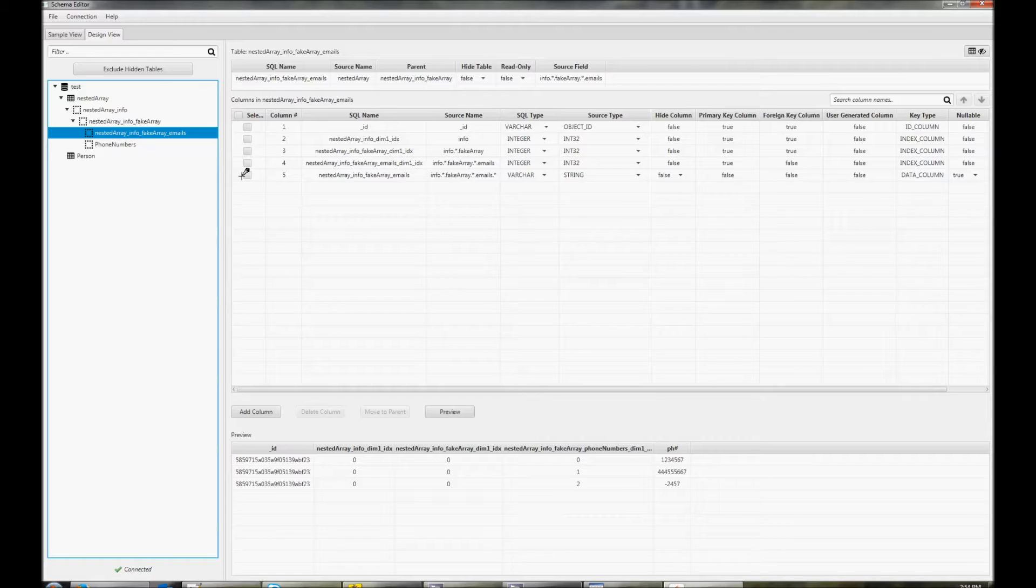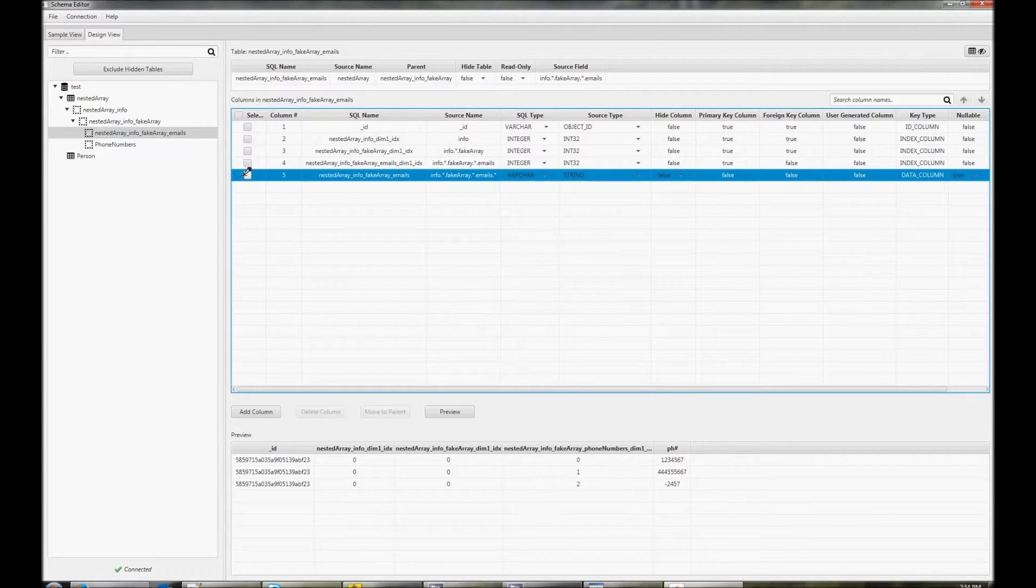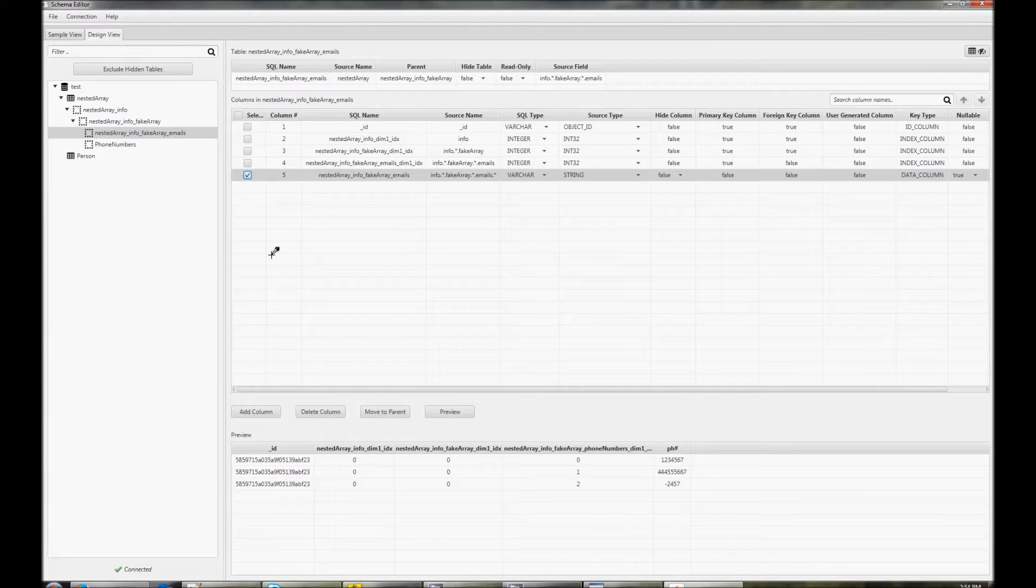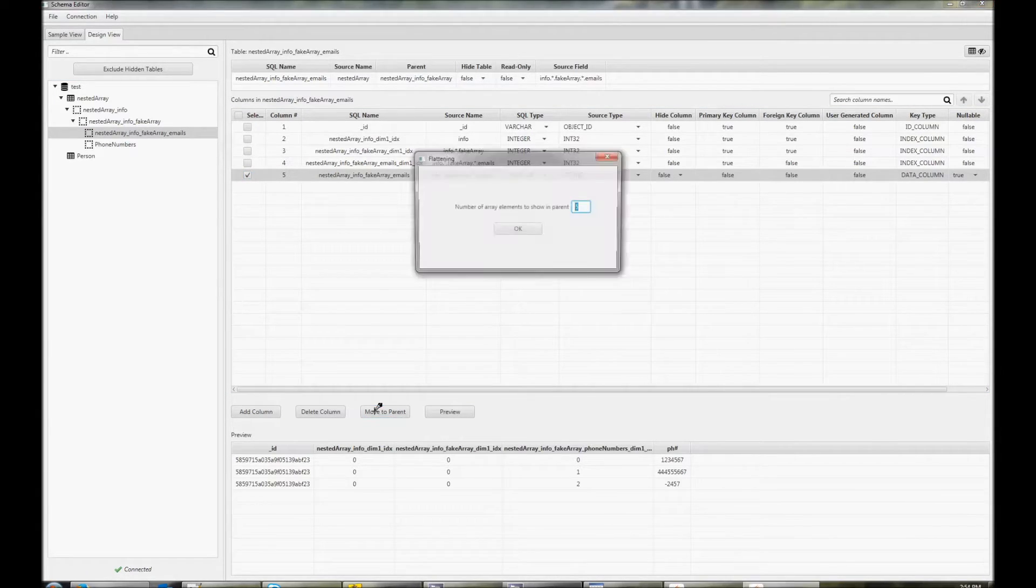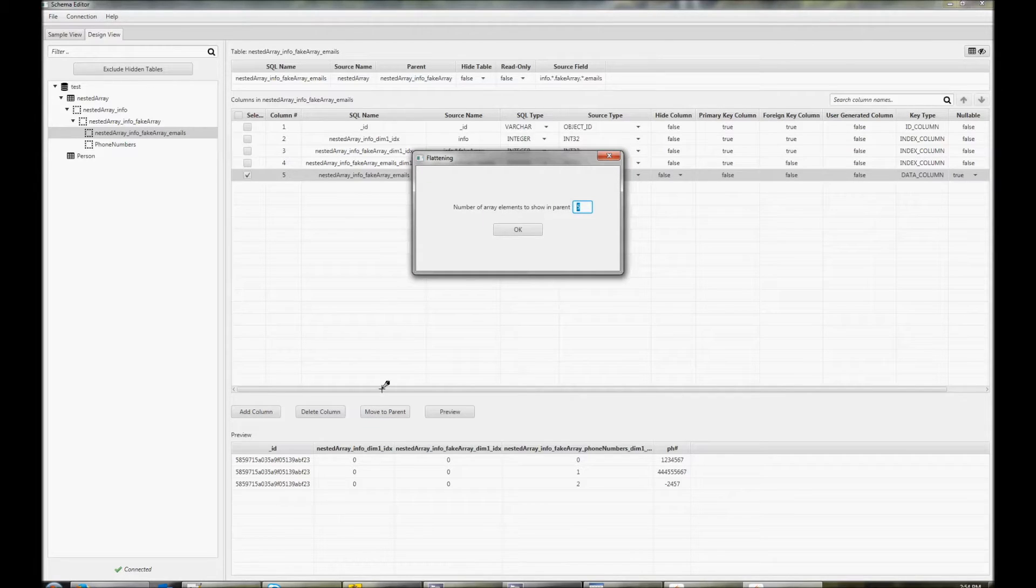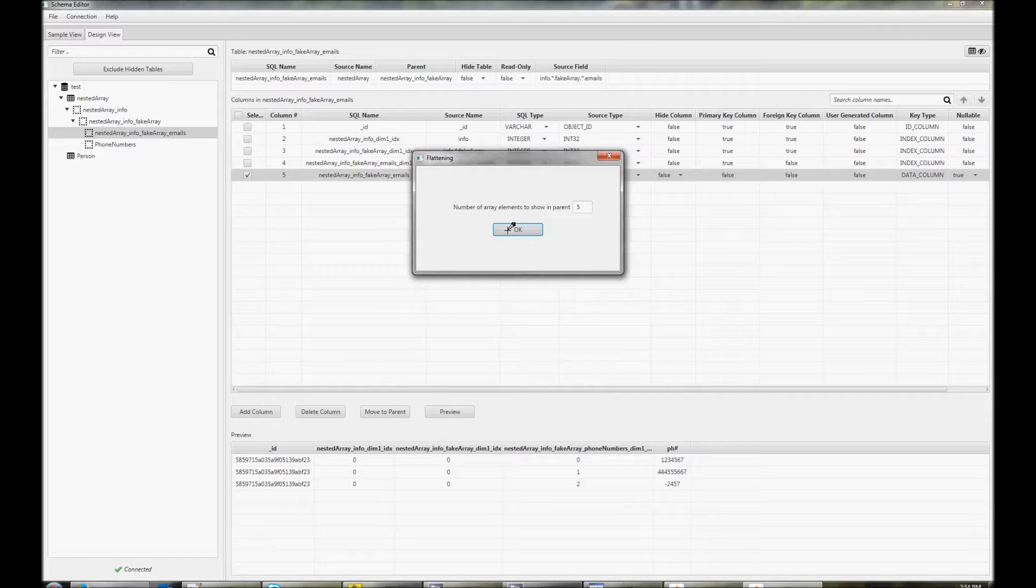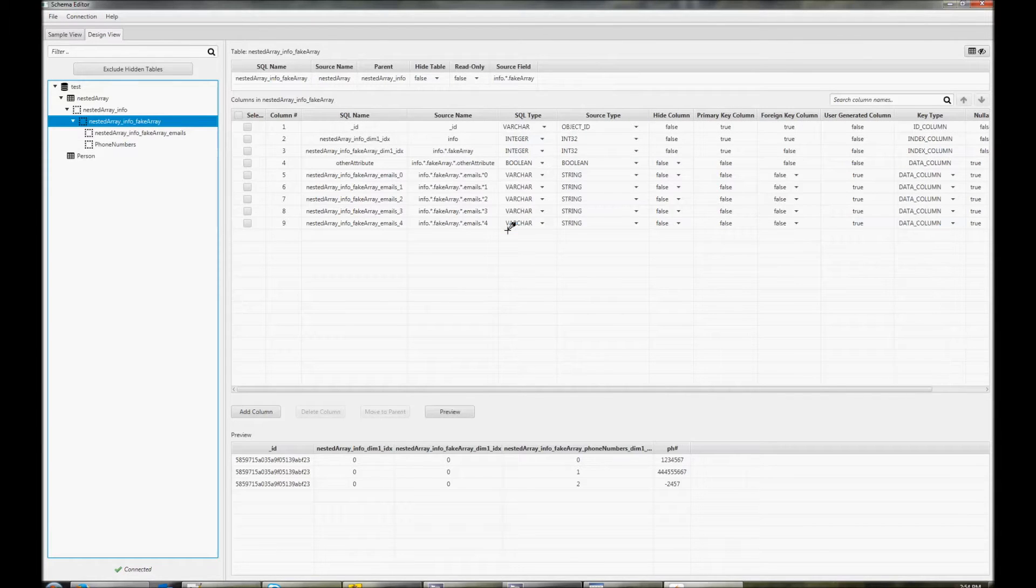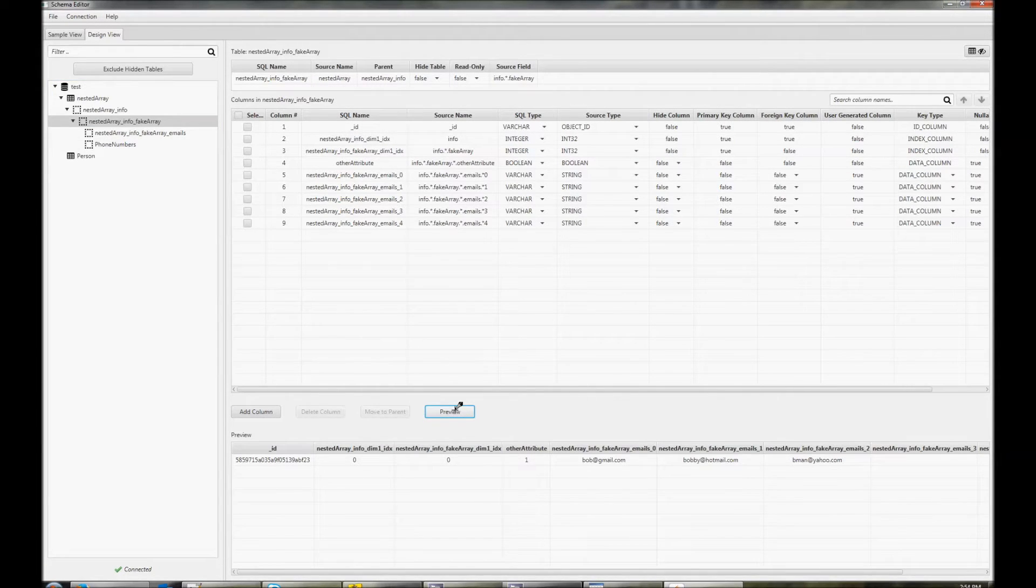Another thing you can do is move attributes from a nested array to the parent document. Just select the column and click move to parent. You'll have to say how many elements you want to move from the array up to the parent. If we click on preview and scroll to the right, we can now see the new elements.